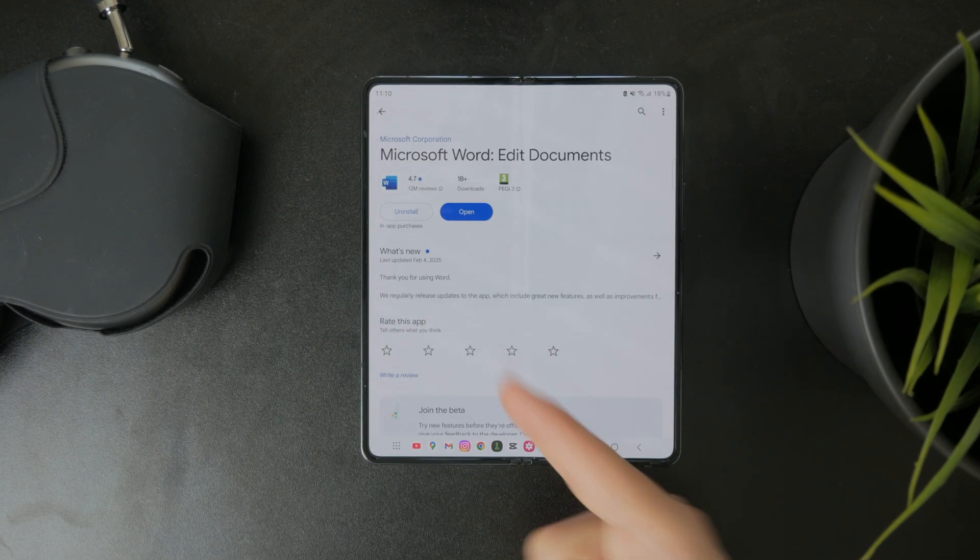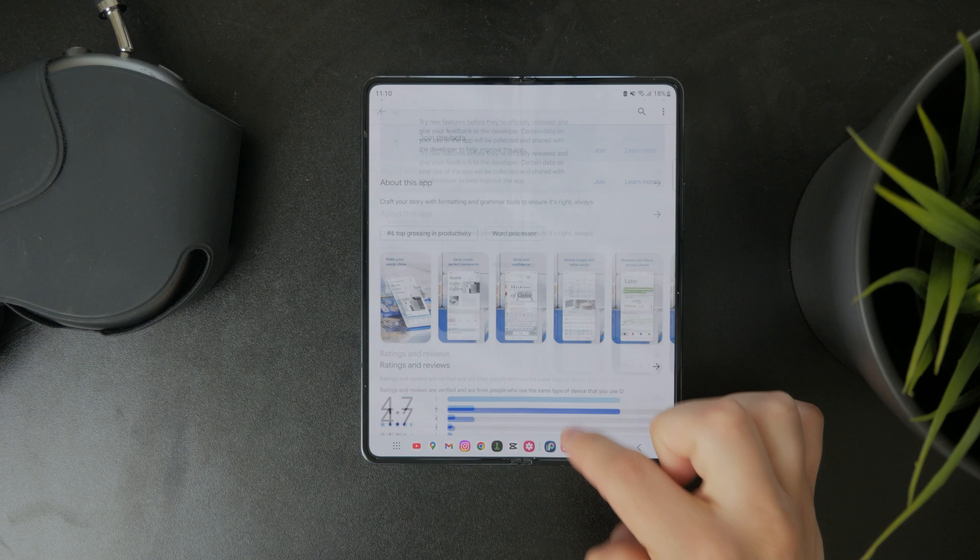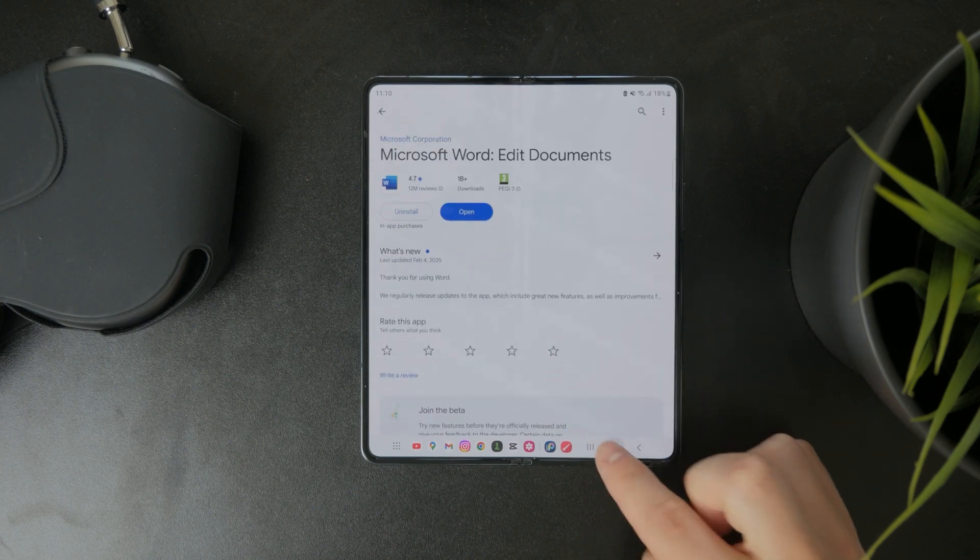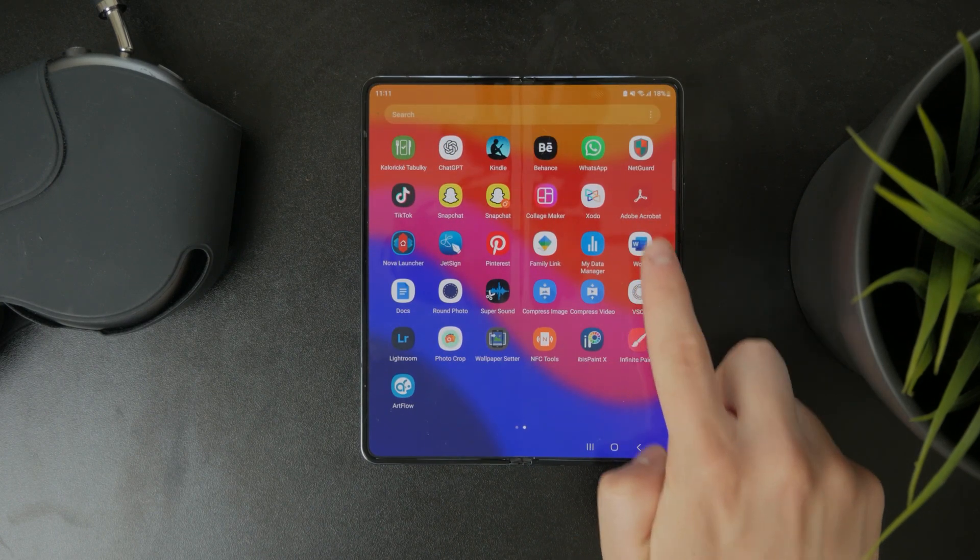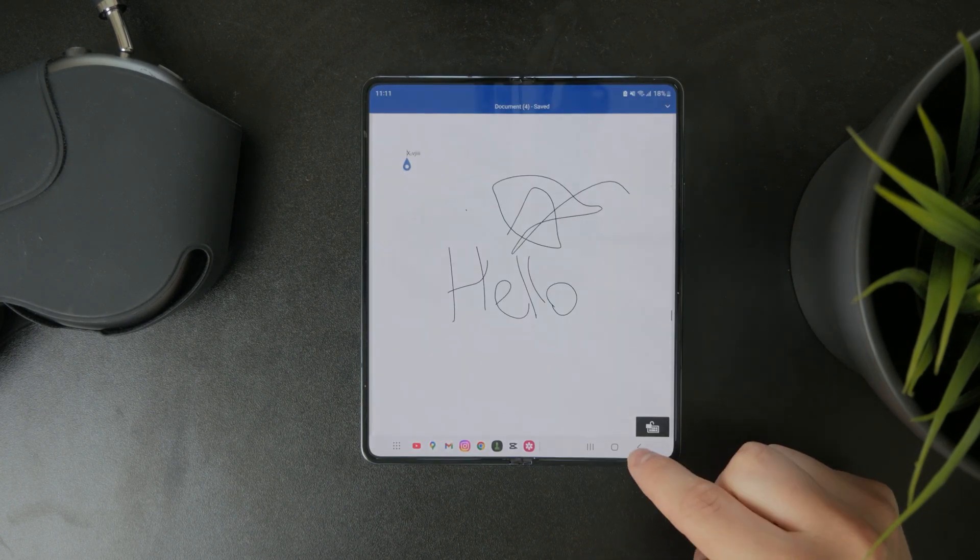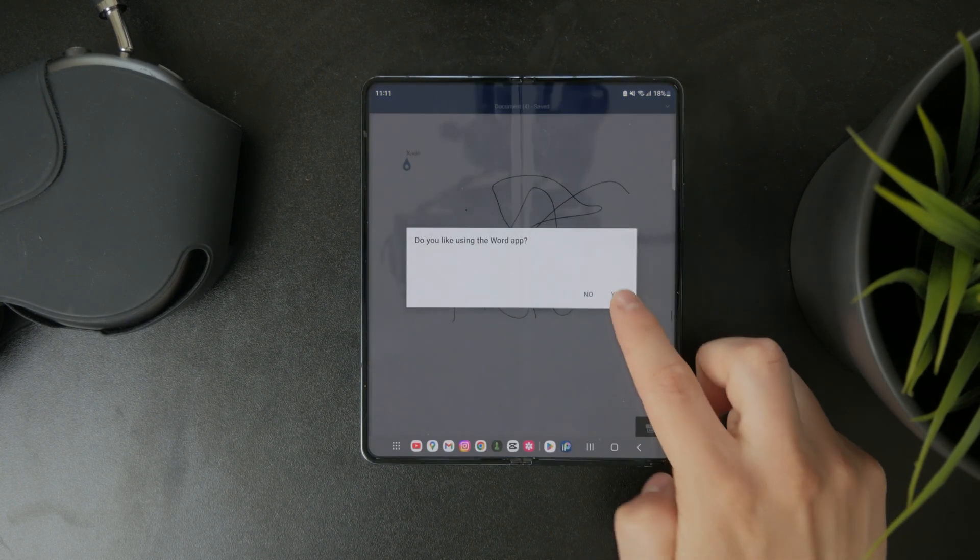You can download it for free on your Android device. And when you do and when you open it up, you have a few options in there.